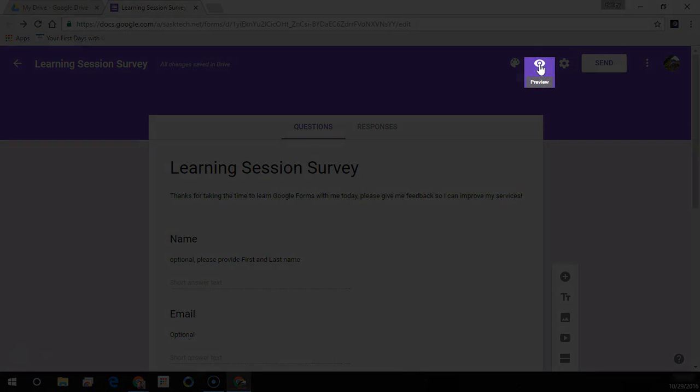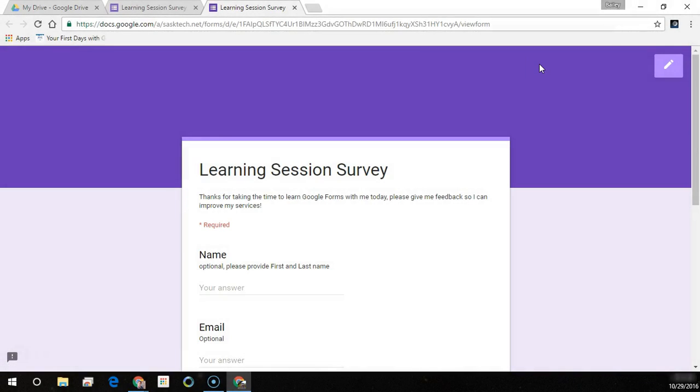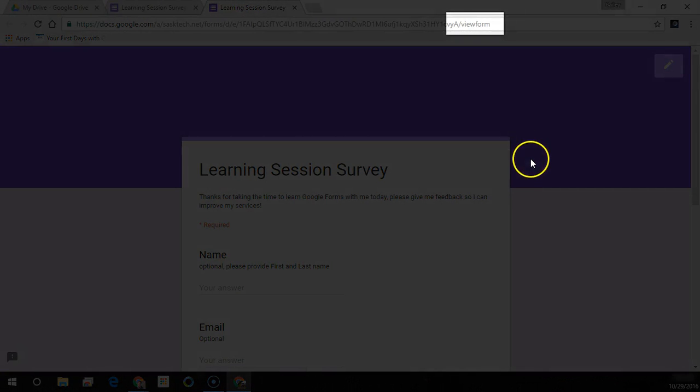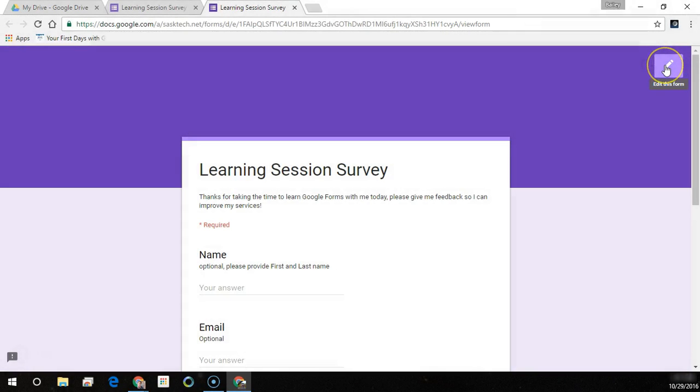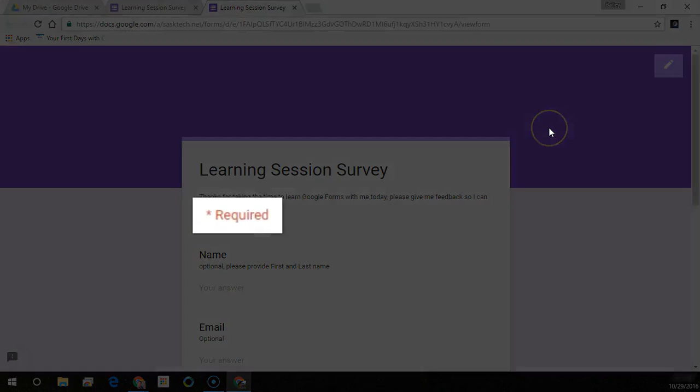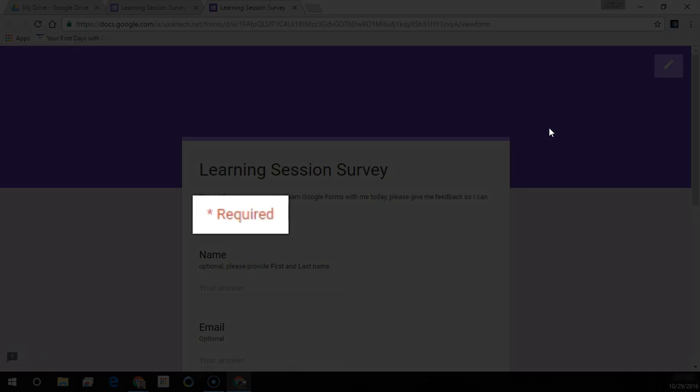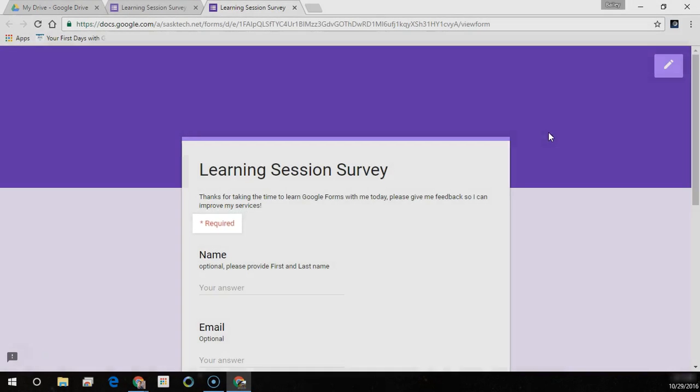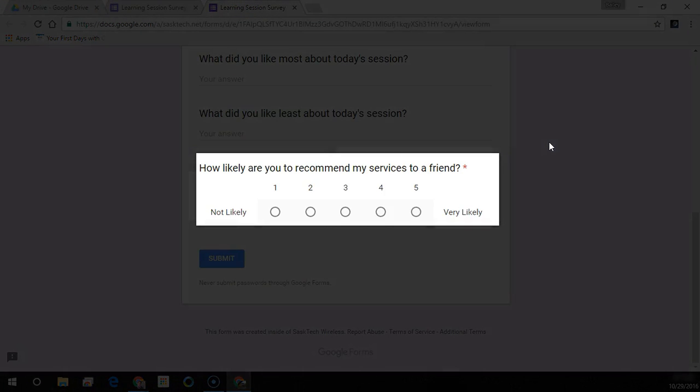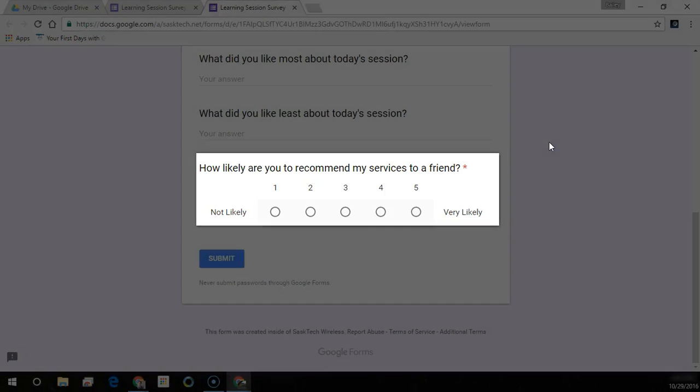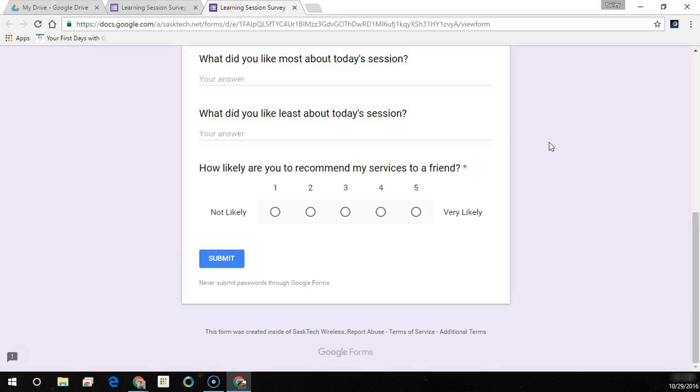Let's take a look at this. We can select the preview button and this brings up what the viewer would see. You notice the address ends in view form and we see this pencil icon because we're signed into our Google account, and it notes to the user that anything with an asterisk is a required question.